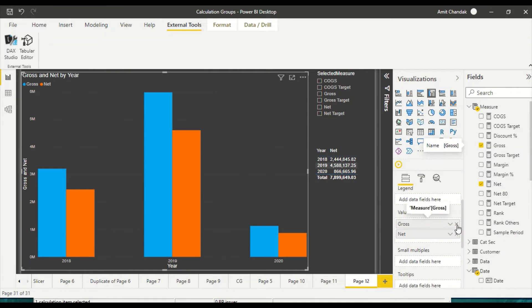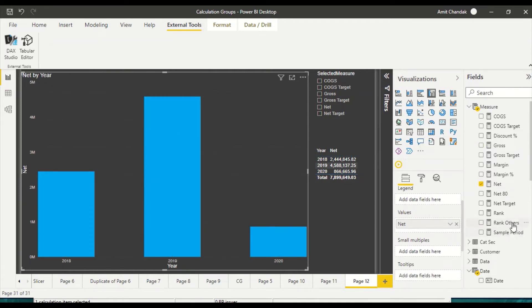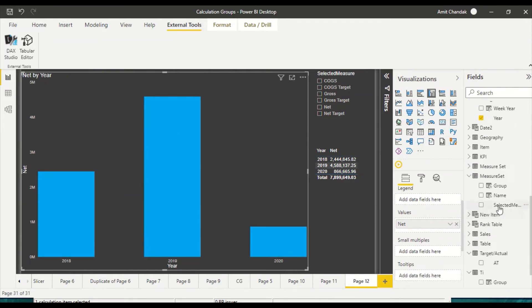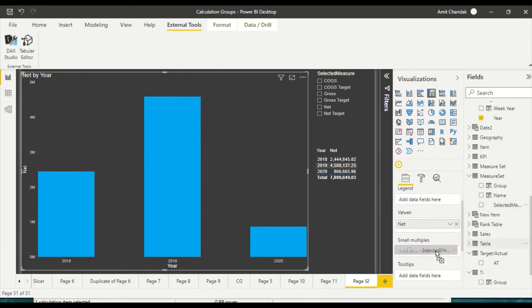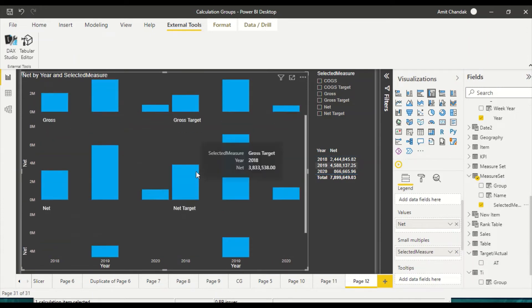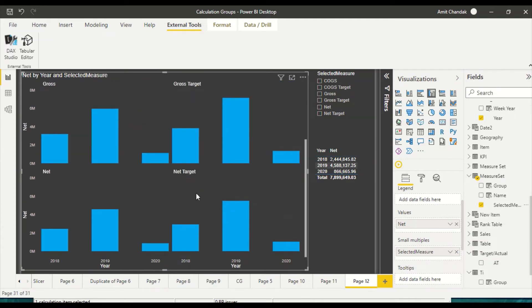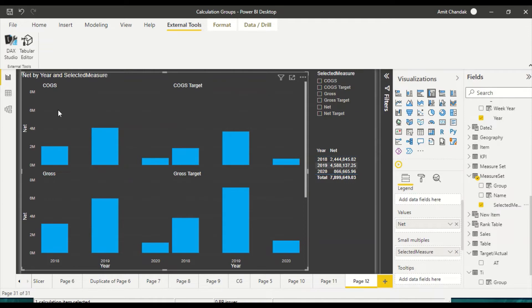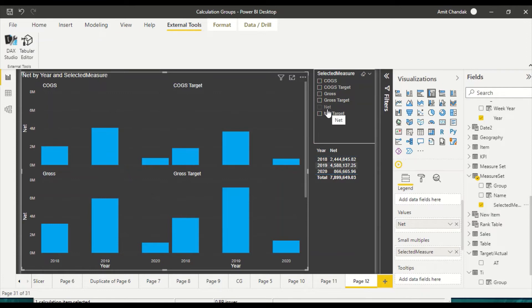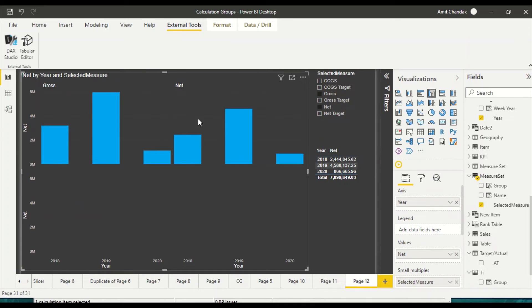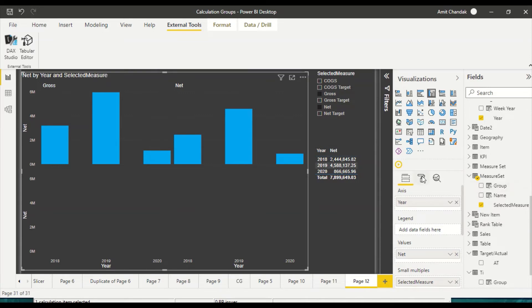Okay, so let me remove this. We have created this calculation group and I go to my calculation group and I bring it on the small multiples. Now you see that there is something known as COGS target, gross target, net target and all those are there. There's COGS, gross and net, so there are two measures on one row. First of all what I'm going to do is I'm going to simplify. I'm going to keep only net and gross but they are side by side. You see empty space and we are going to do correction around that.